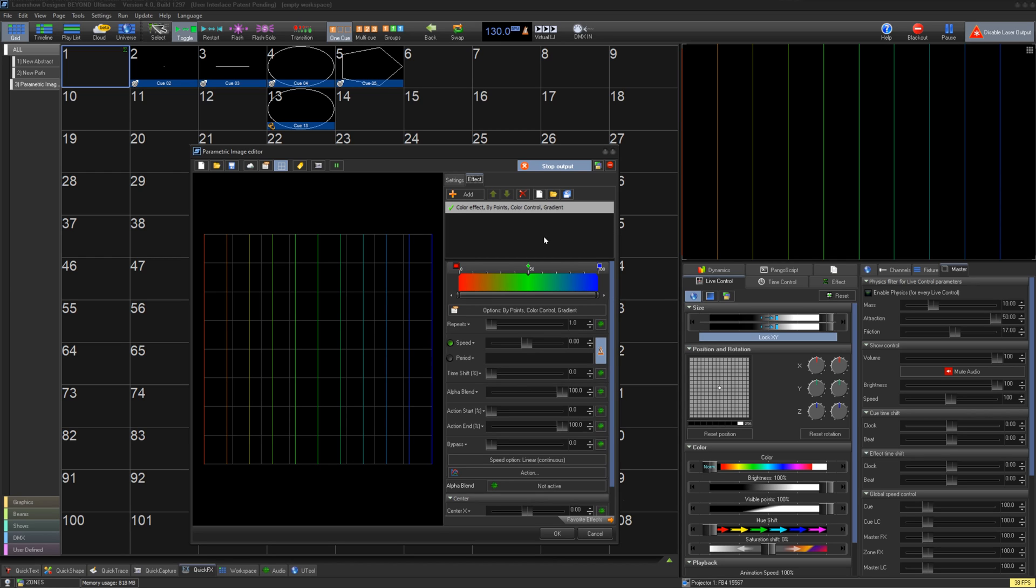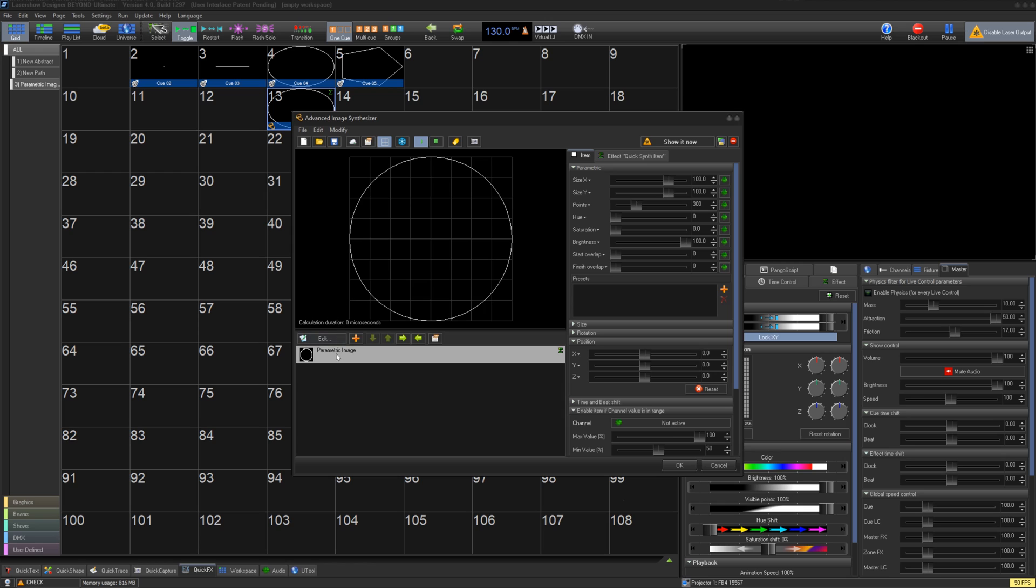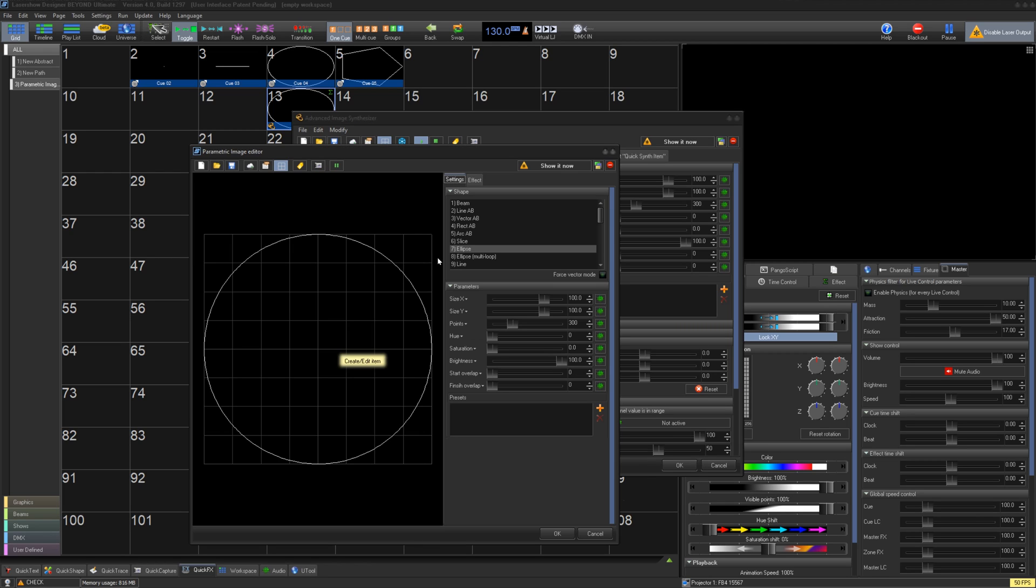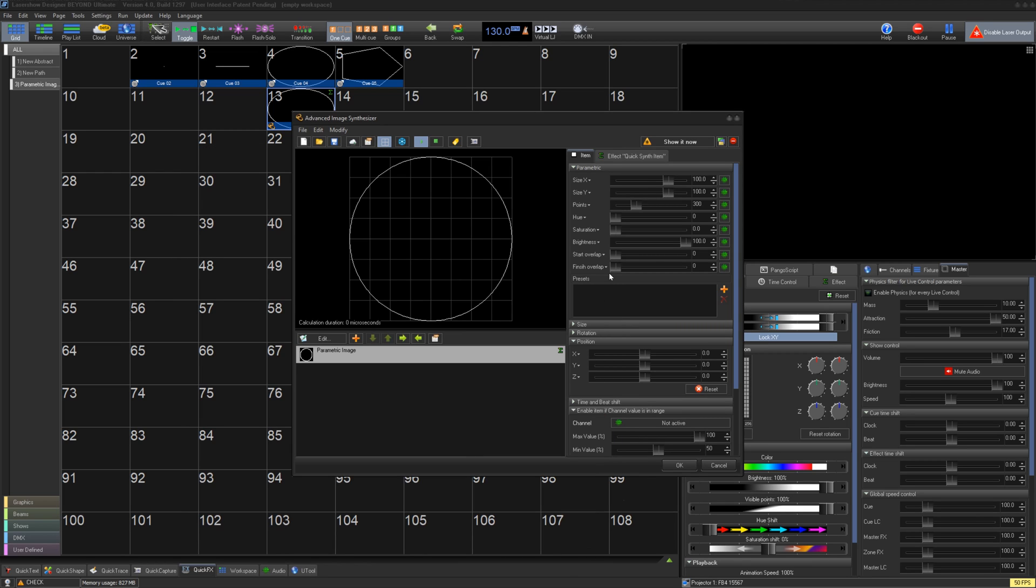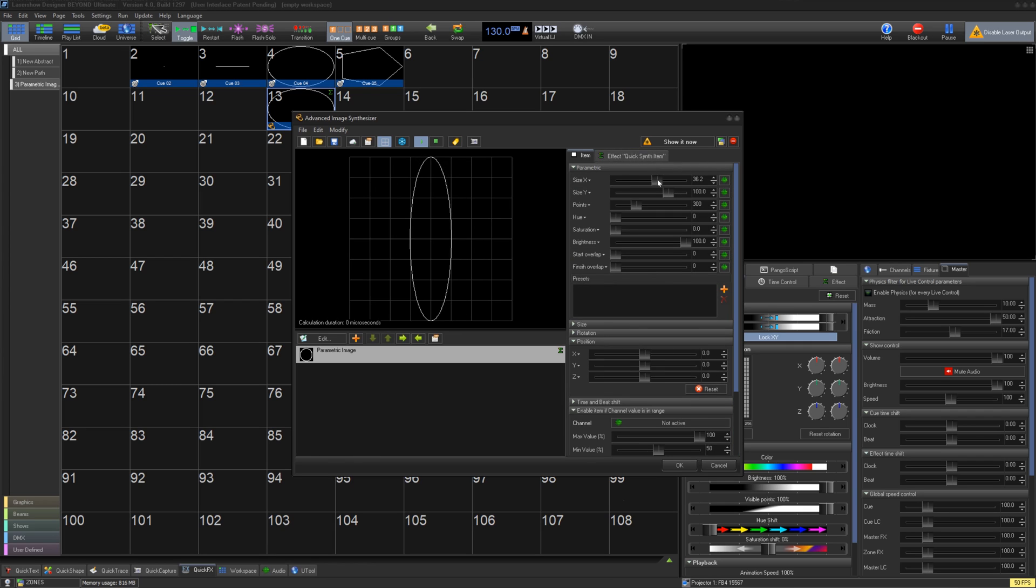It is important to note you can use parametric images inside of synth images as well to help make your very complex cues perform much faster. And you can use parametric images anywhere and beyond where you can use the simple shapes, as we see this being a replacement for the simple shape editor in many cases.